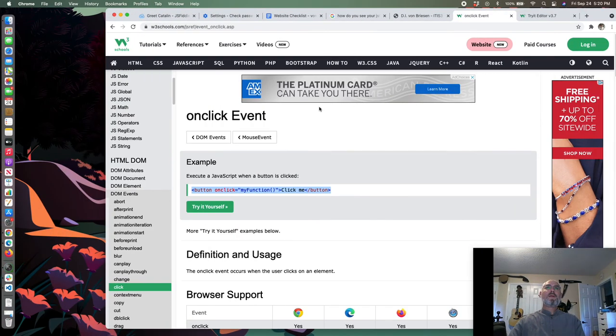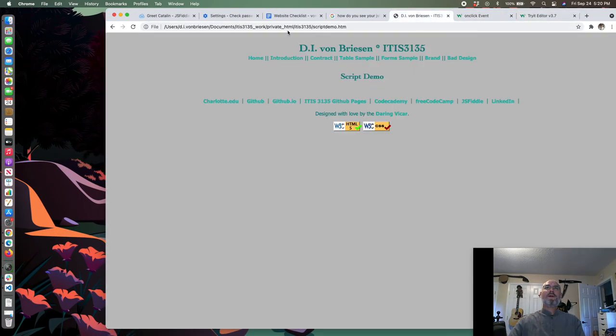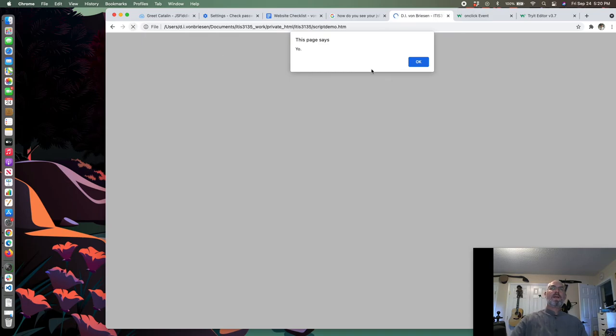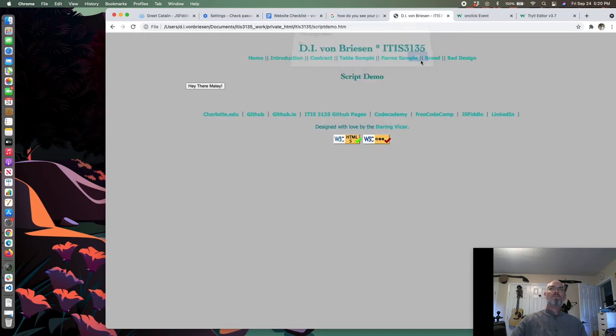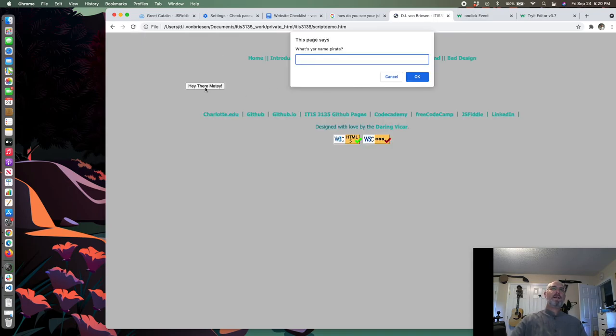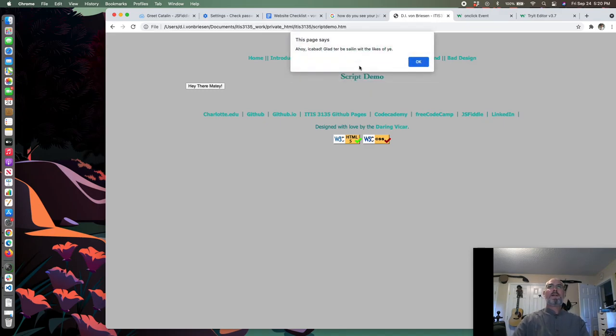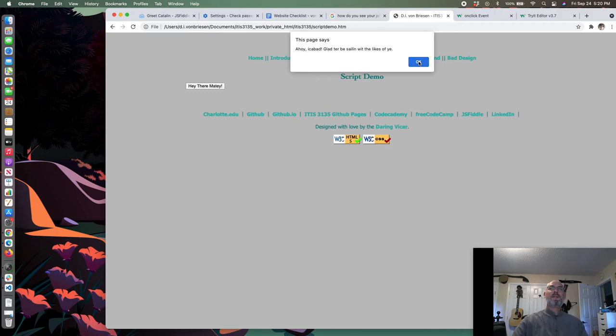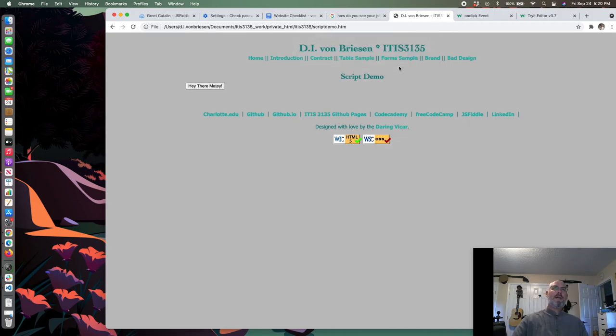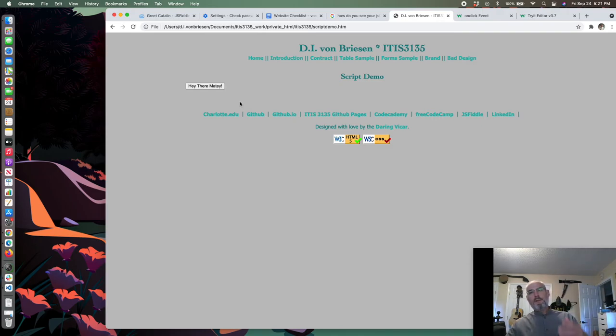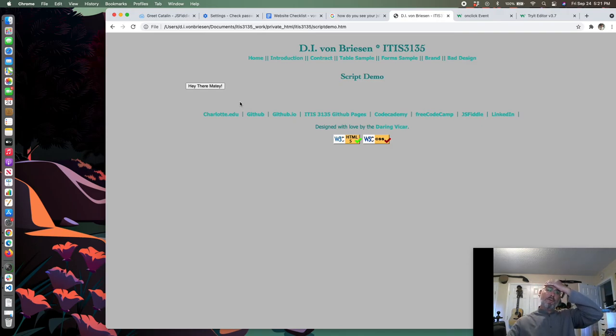We have a button. When we click the button it's going to call this function and the button should say on it hey there matey. How does this work assuming it works? We load the script which has this function in it called greet by name. When the user clicks the button, the function is essentially loaded in memory and when the user clicks the button it goes to that function in memory and runs it.